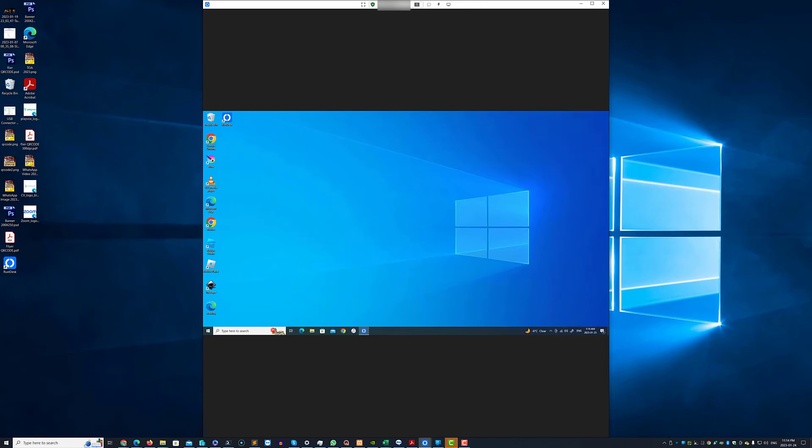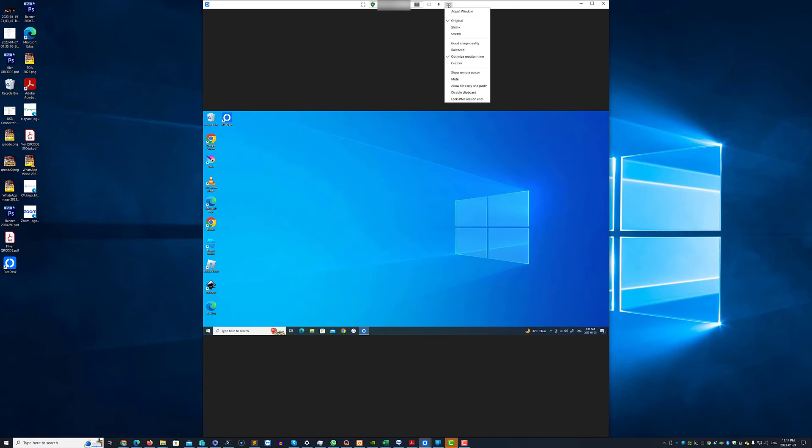And here we'll just minimize my tile. You can go full screen. You can see how many displays. You can chat. You can send commands such as ctrl-alt-delete, block, block user input, refresh the screen, do tcp tunnel, file transfer.